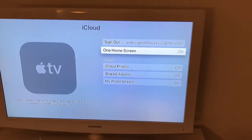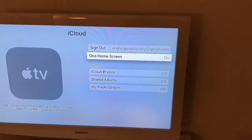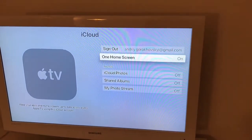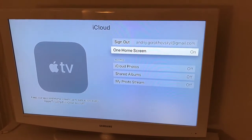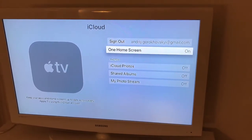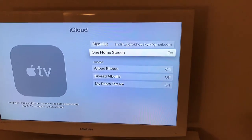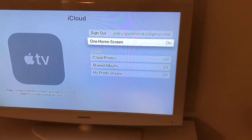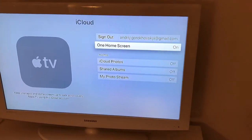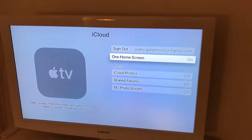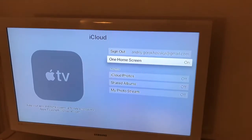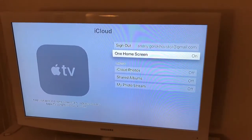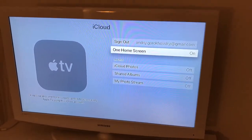So basically every time you sign in with the same iCloud, you will have your apps and home screens up to date across every Apple TV using this iCloud account. That can be pretty handy, especially if you have a few Apple TVs.